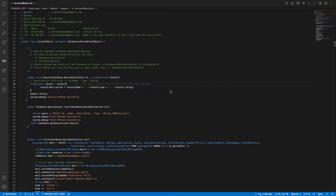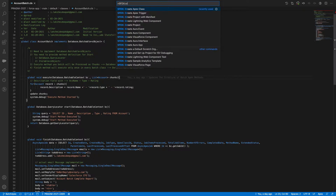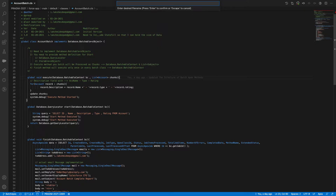Let me create one Apex class. I'll use SFDX to create an Apex class and name it ContactEmailService.